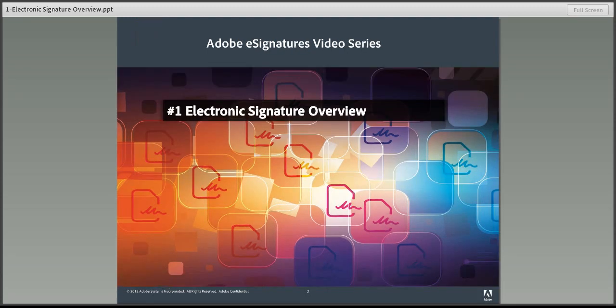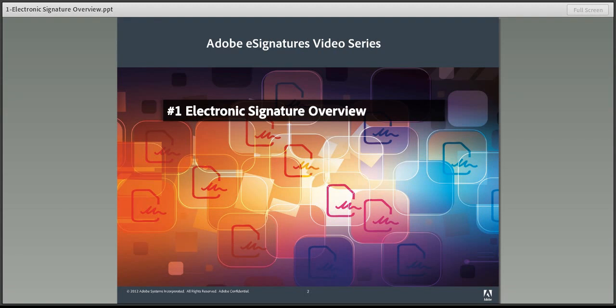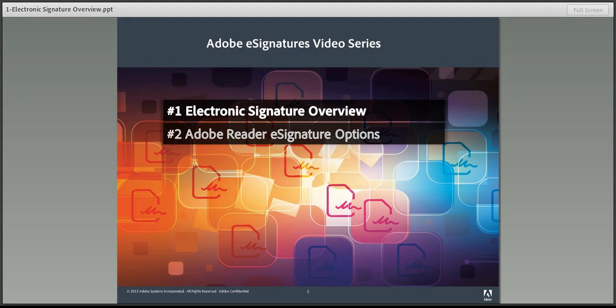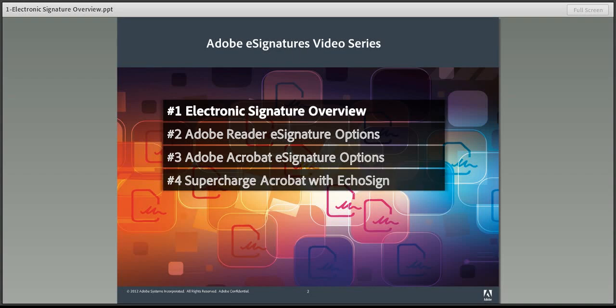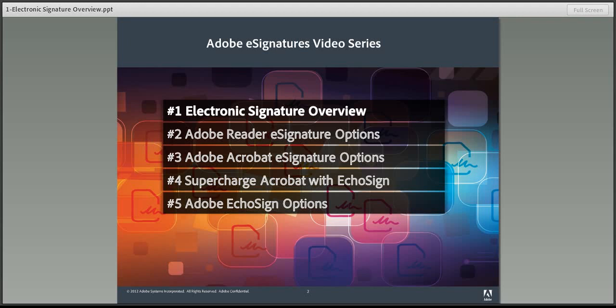I hope this short video will spur you on to view the next four in the series: Electronic Signature Options in Adobe Reader and Acrobat, Supercharging Acrobat with our newest eSignature option Adobe EchoSign, and lastly, a demonstration of the world's number one online signature service, Adobe EchoSign.